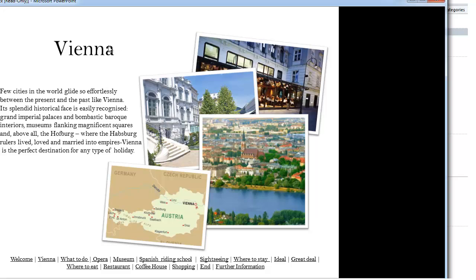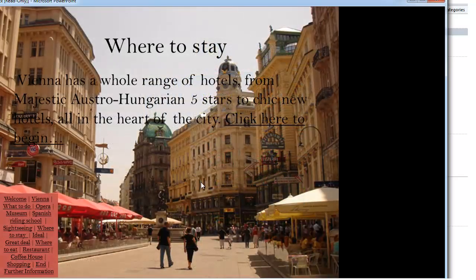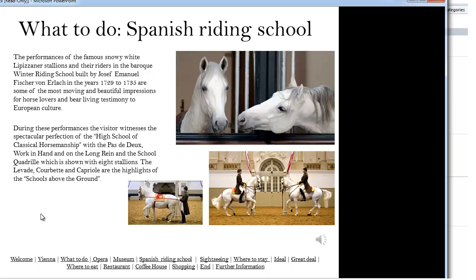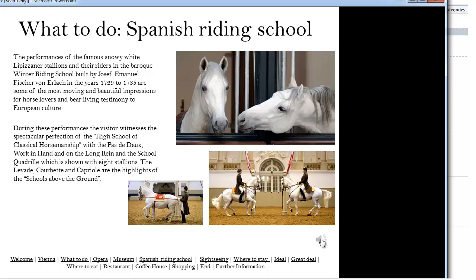Now, in what sense is it multimedia? Well, we've got text here, we've got pictures. The thing that's missing — just click here. I hope you heard that. It's sound. Now the way that's been done is to embed a sound file into the slide and make it automatically play when the slide shows. So it's multimedia because we've got text, pictures, and sound.